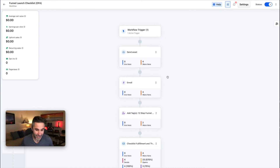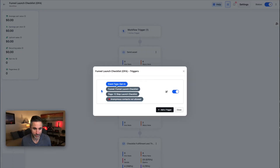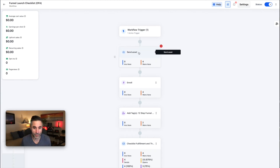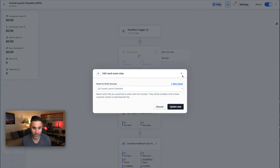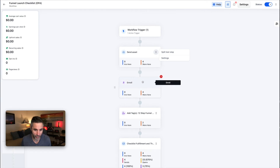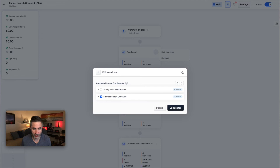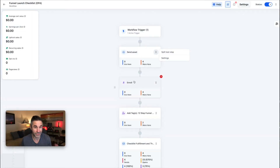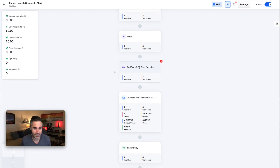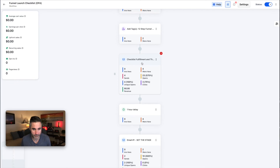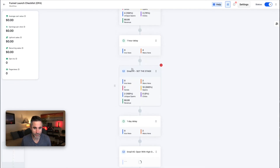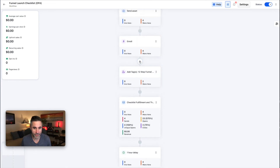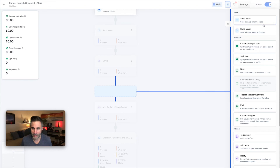Back to workflows — this is really one of the best features of ClickFunnels. You set a trigger: somebody opts in. Then you send an asset — in my case it's the funnel launch checklist. Then you enroll them, because there's a video that goes with it. Then you add a tag. After that you start sending emails: a one-hour delay email, a one-day delay email. If you want to add more steps, you click the plus button.